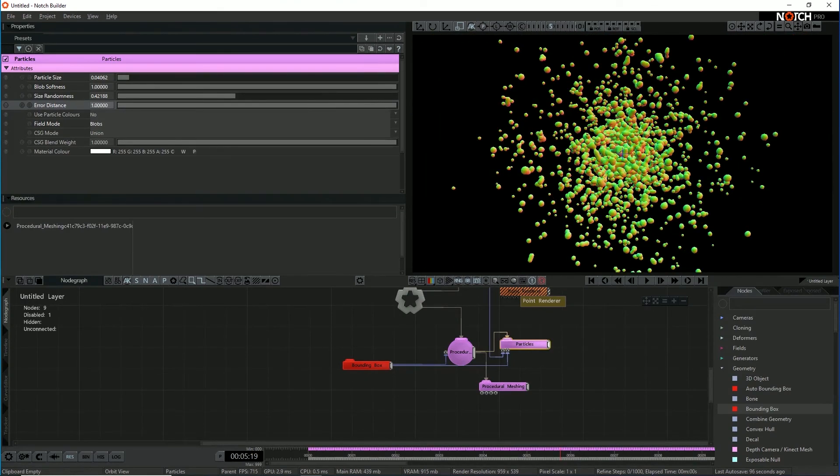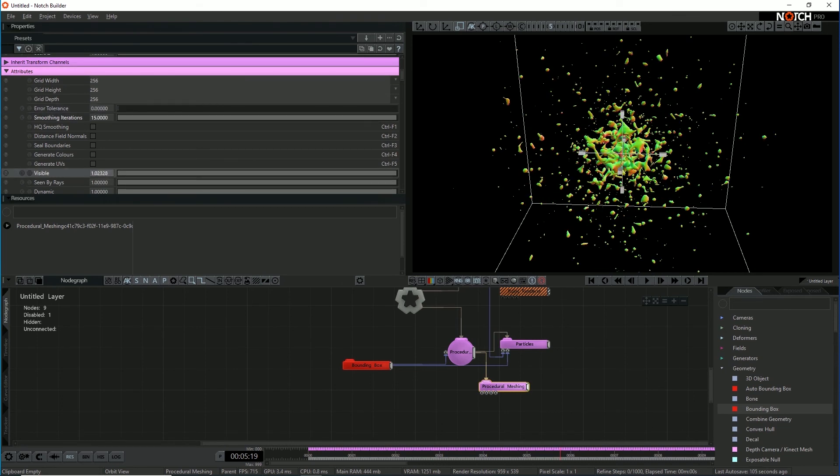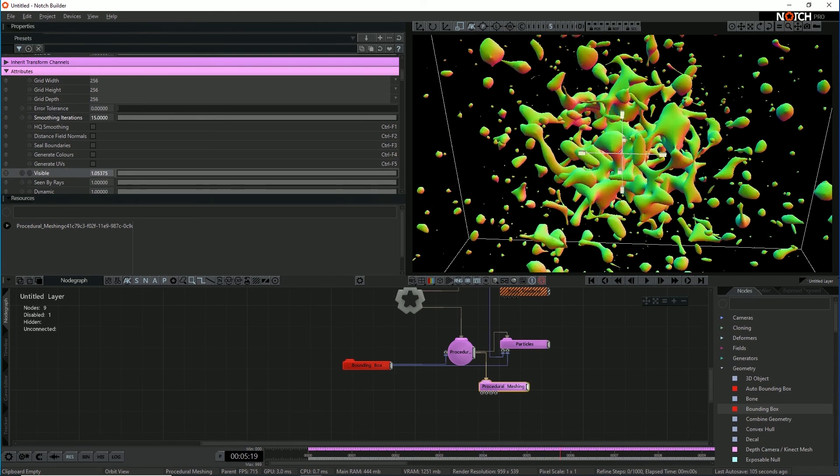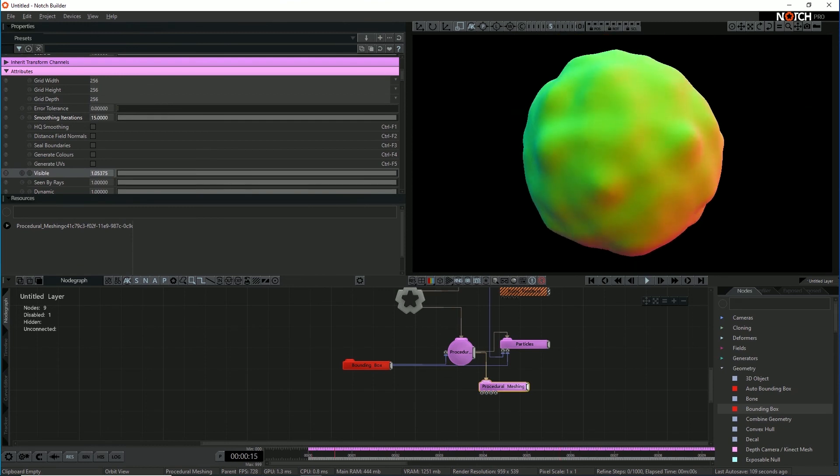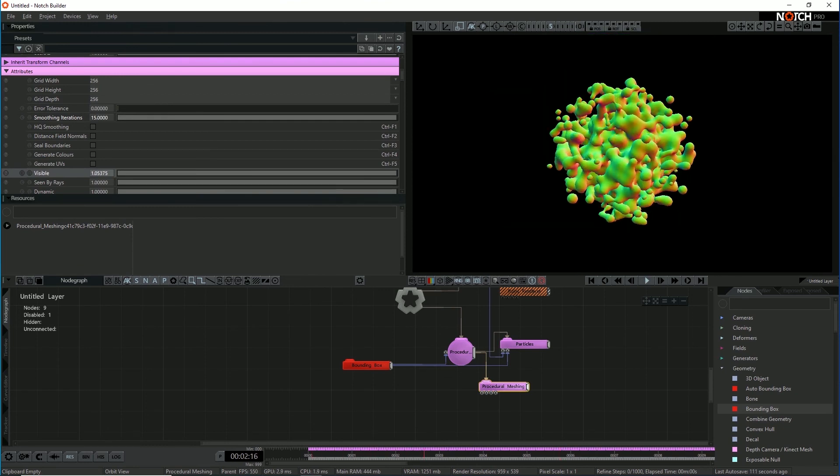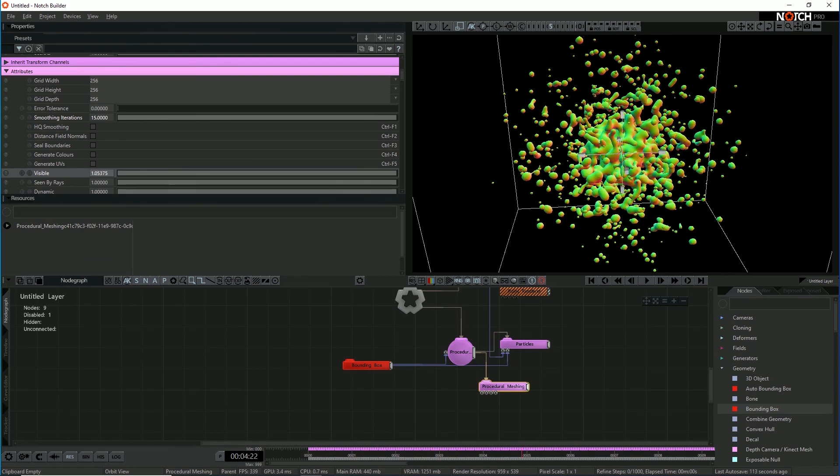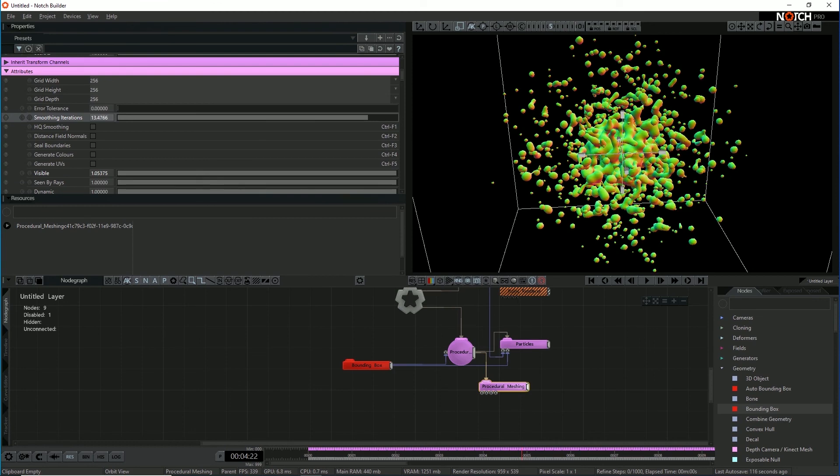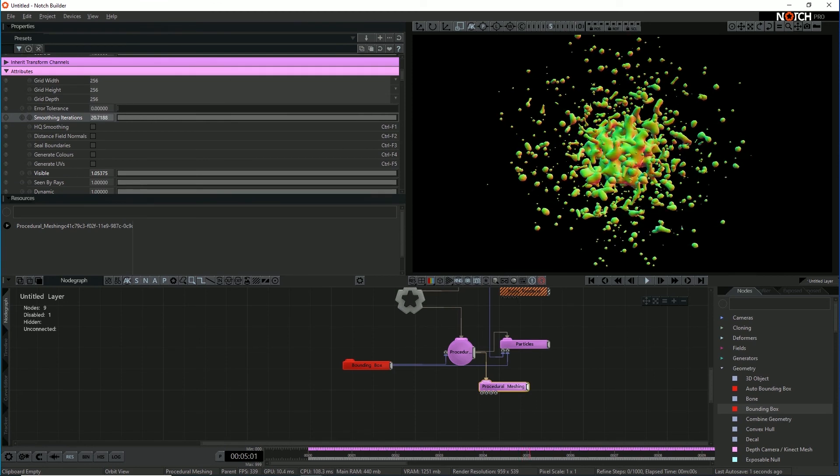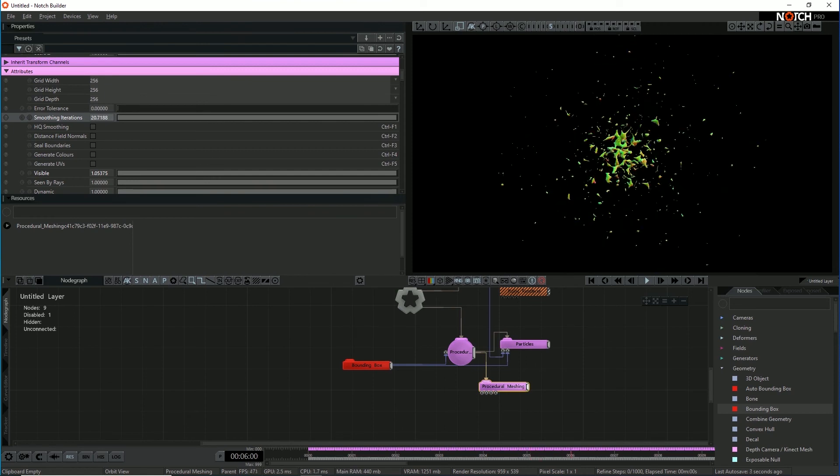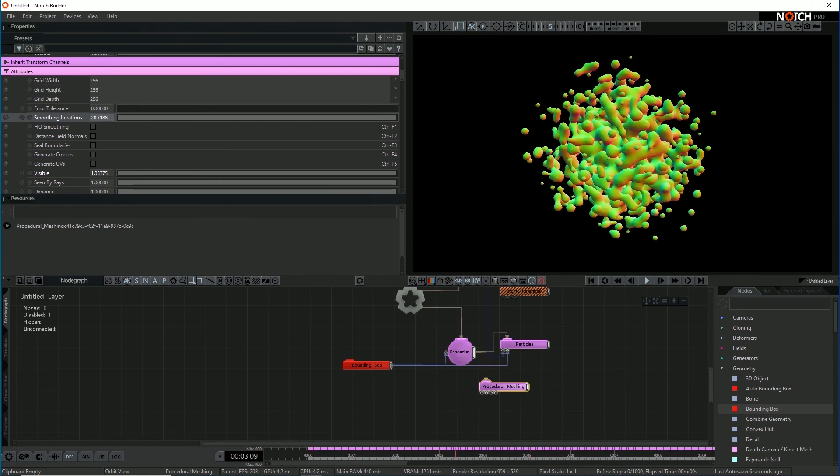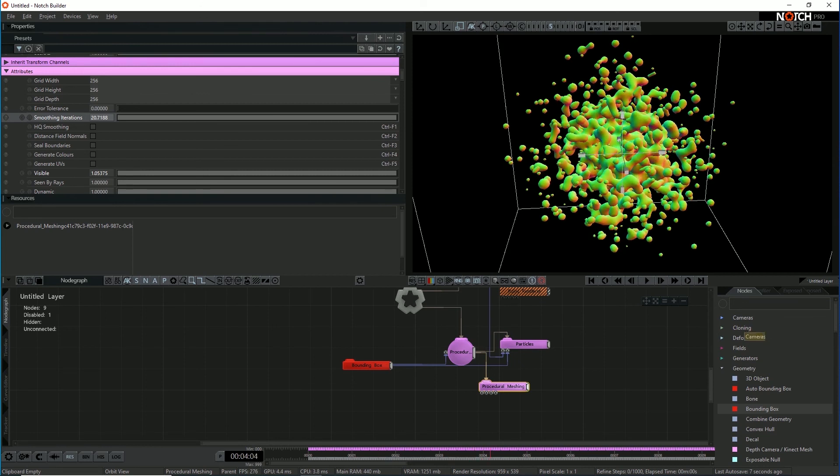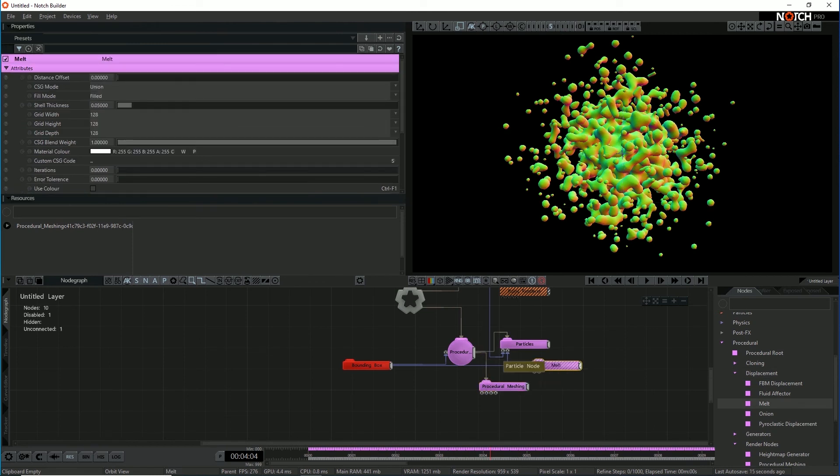So the next trick is to go to the procedural meshing node and use the smoothing iterations parameter. What this does is a mesh smooth on the generated procedural mesh. So now I've got something that looks a bit more like a blobby surface. So let's mess with that smooth iterations parameter. So if I just increase that a bit, I'm getting a kind of a more meshed surface now. There's one other node I can use to manipulate this. If I use the melt node. The melt node smooths off the procedural.